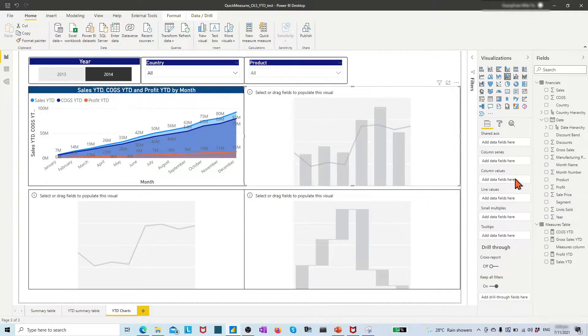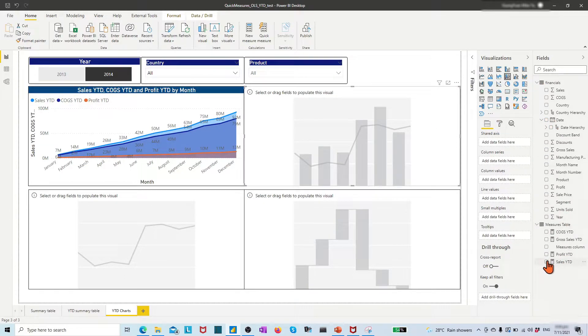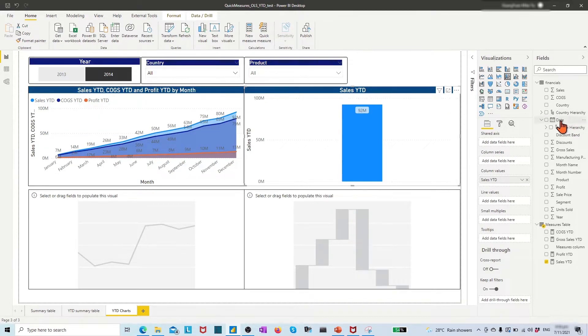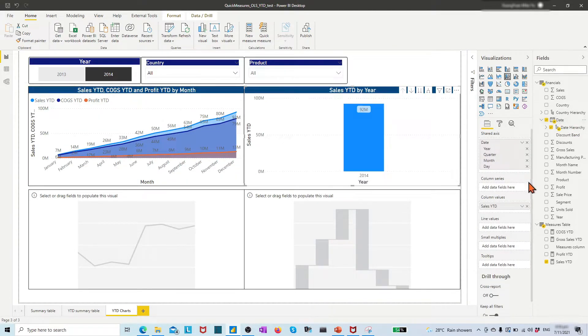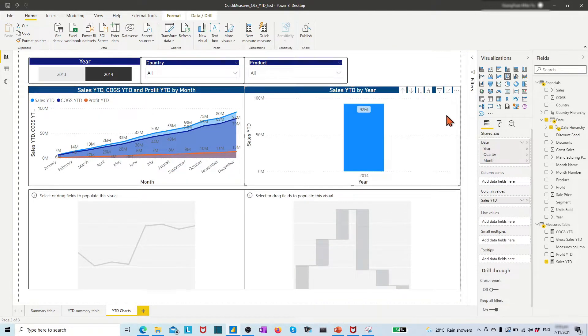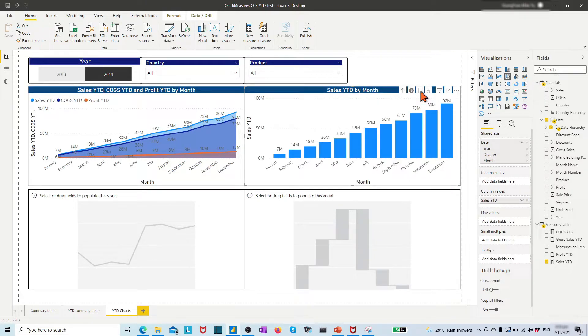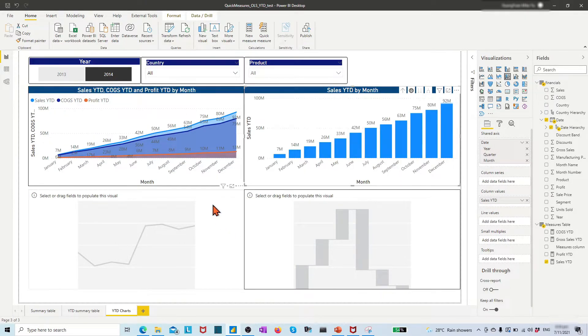We have many other options to visualize these year-to-date measures. For example, we may apply a line and stacked column chart to view the changes of sales year-to-date.